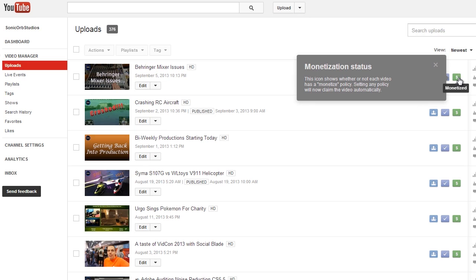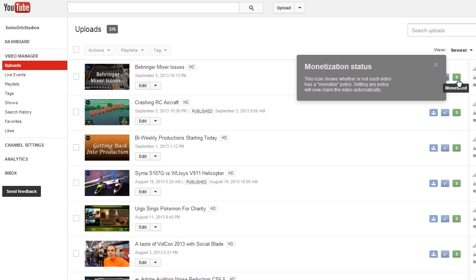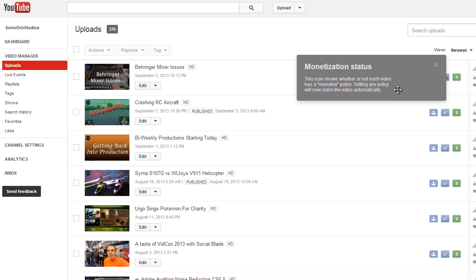A lot of changes that people have recognized—the main one is this dollar sign icon, which used to be a circled C that meant claimed or copyright. But here's the change: it's automatically popping up for anyone in this network. This icon shows whether or not each video has a monetized policy. Setting any policy will now claim the video automatically.